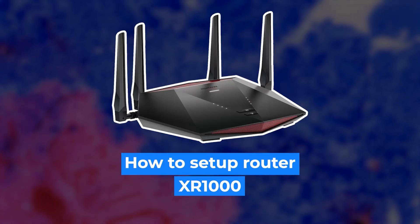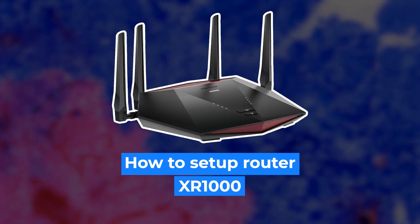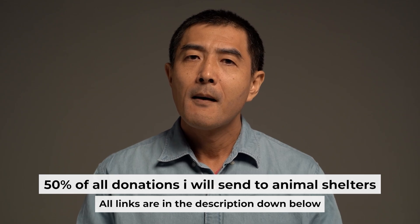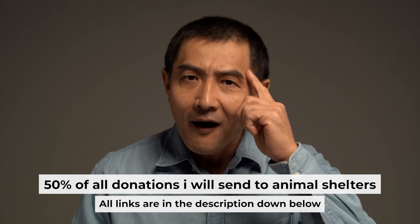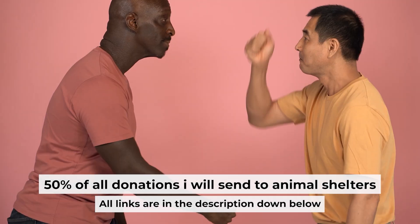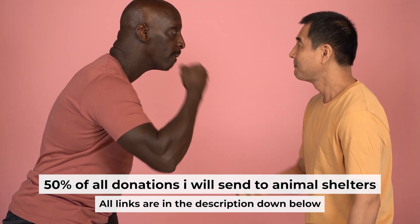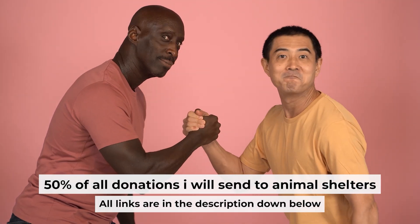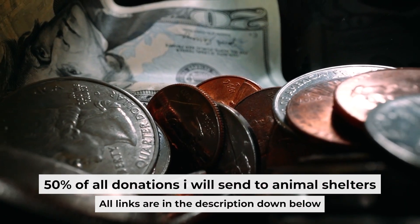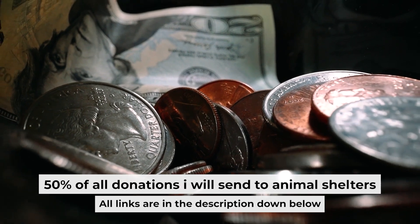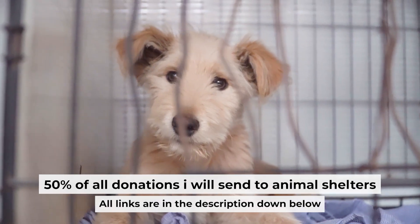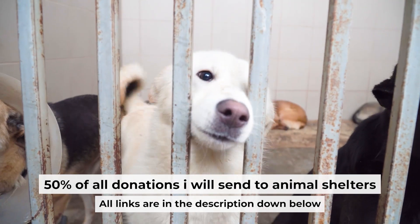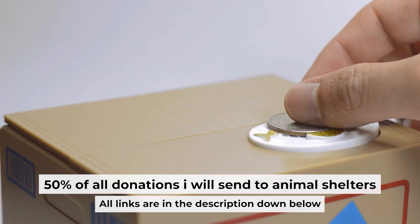Hello everyone, now I will show you how to set up your Linksys router. Before I start, I want to remind you that if my video will help you, please support my work. Half of all donations I send to animal shelters. All details are in the description down below.